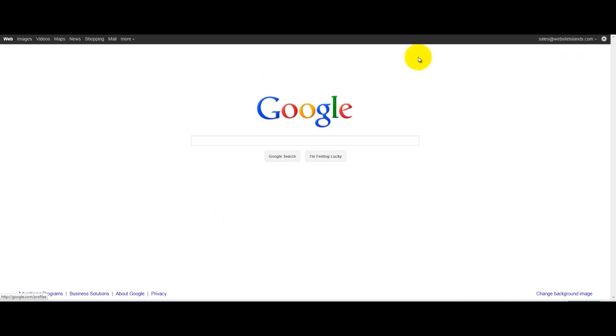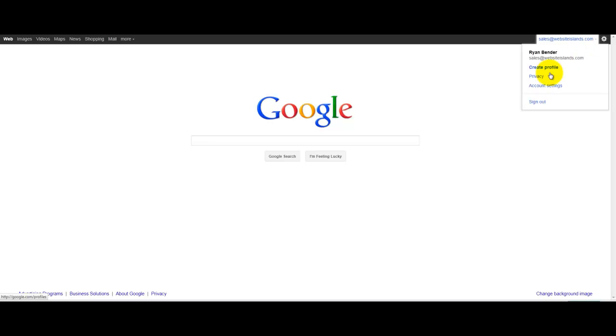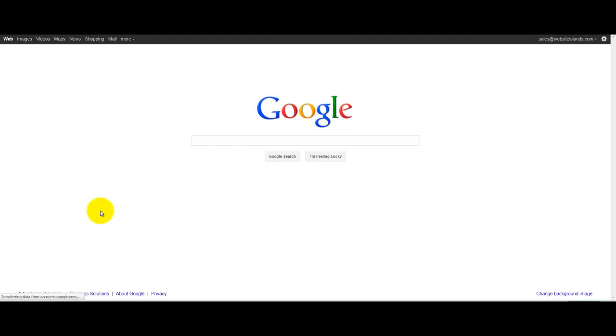Okay, so the first thing you'll do is just go to Google and log in. If you don't already have an account, it'll ask you to sign up here and create an account. After you've created an account, you should be able to log in and go to your account settings.